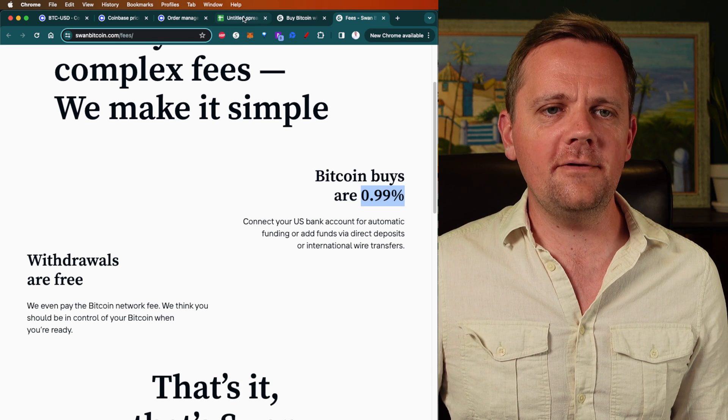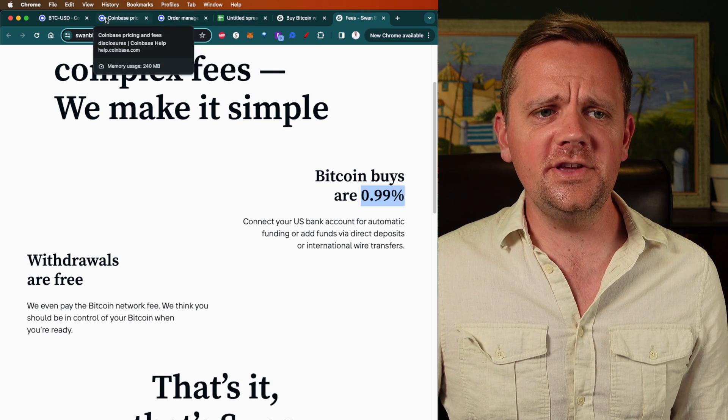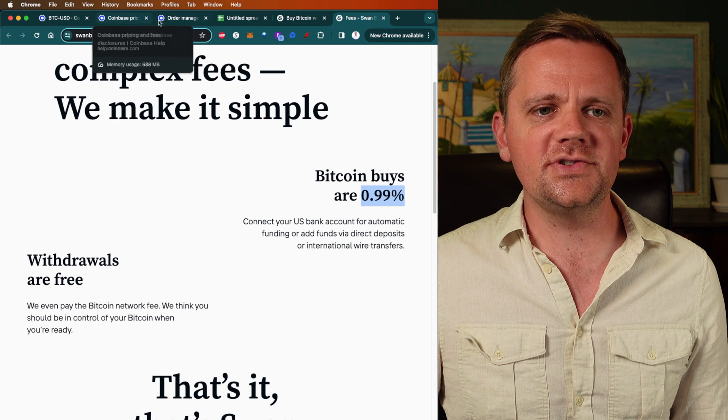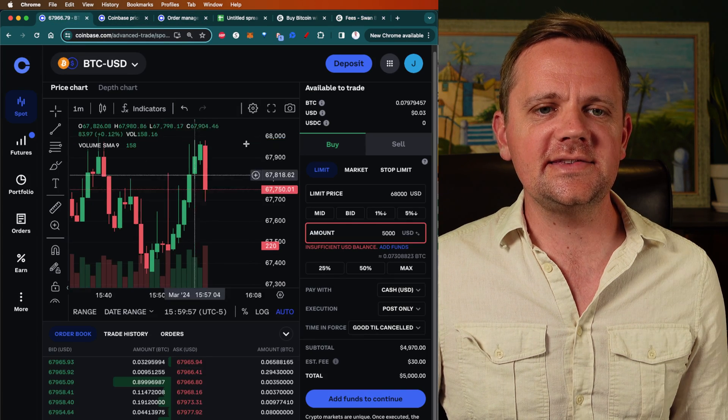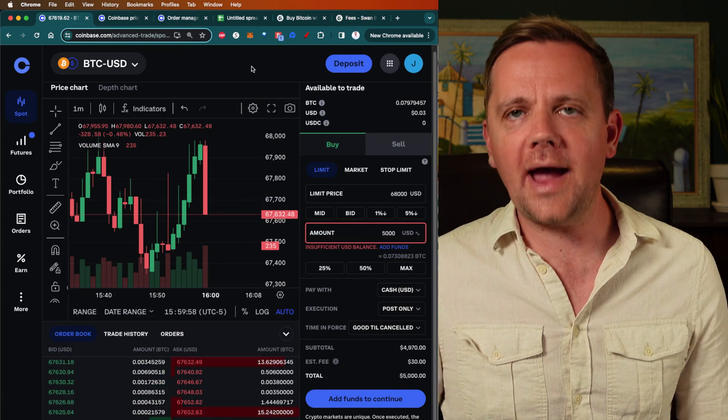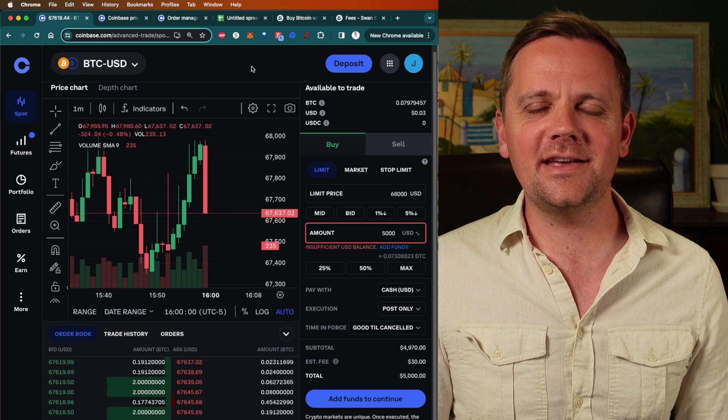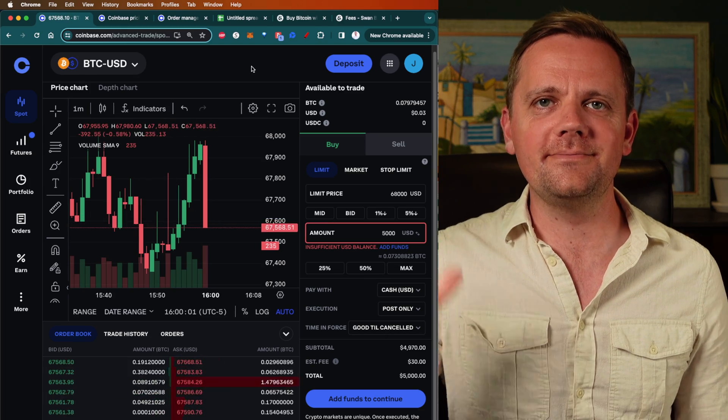So hopefully this was helpful and you can see how using Coinbase advanced trade can save you a ton in fees in the coming years. I'll see you.